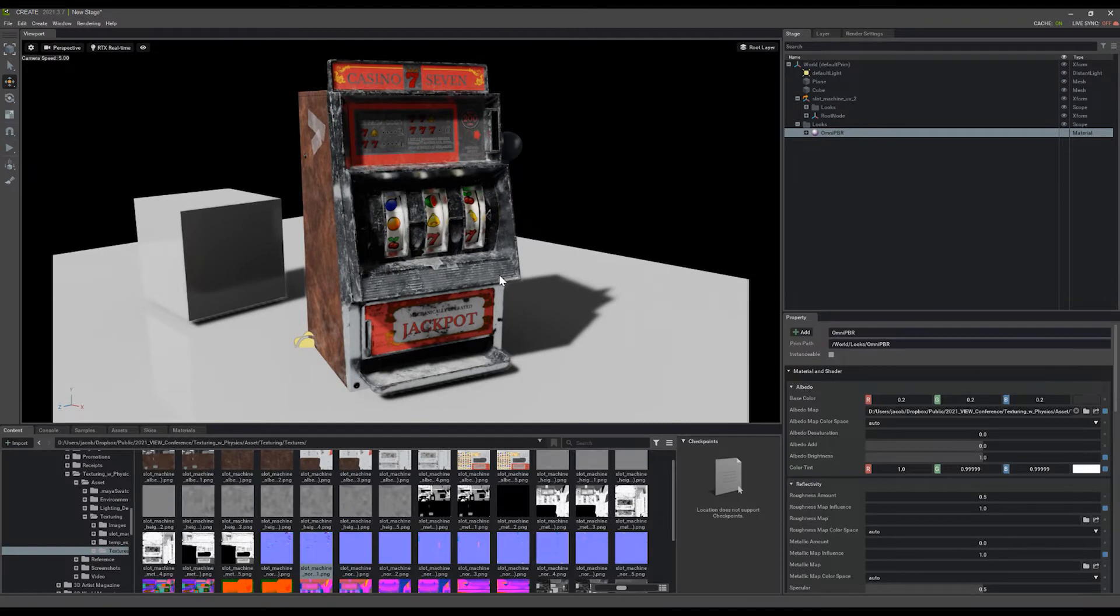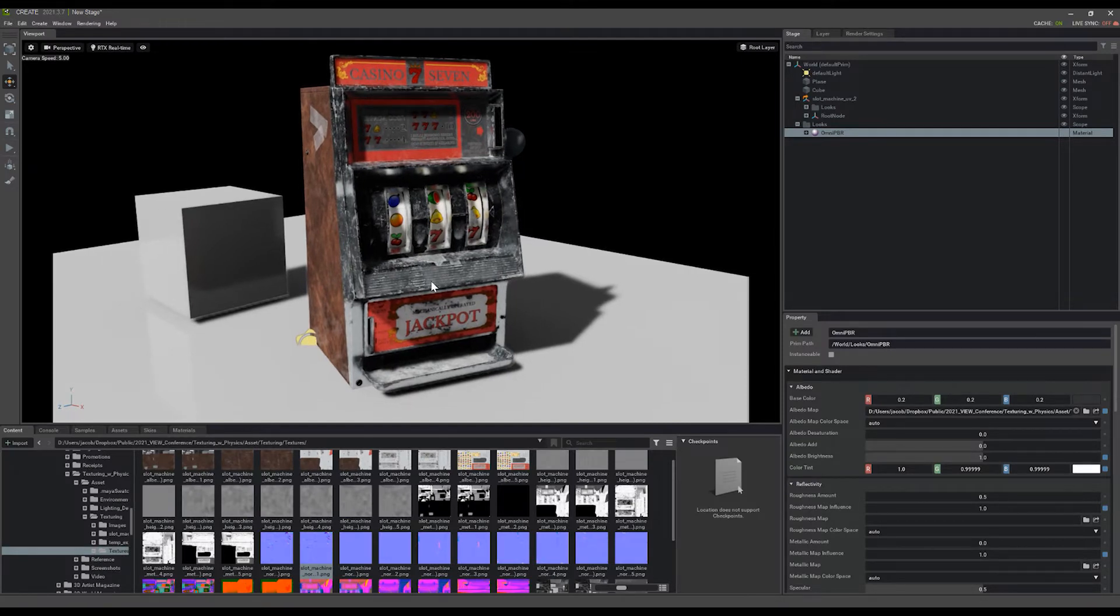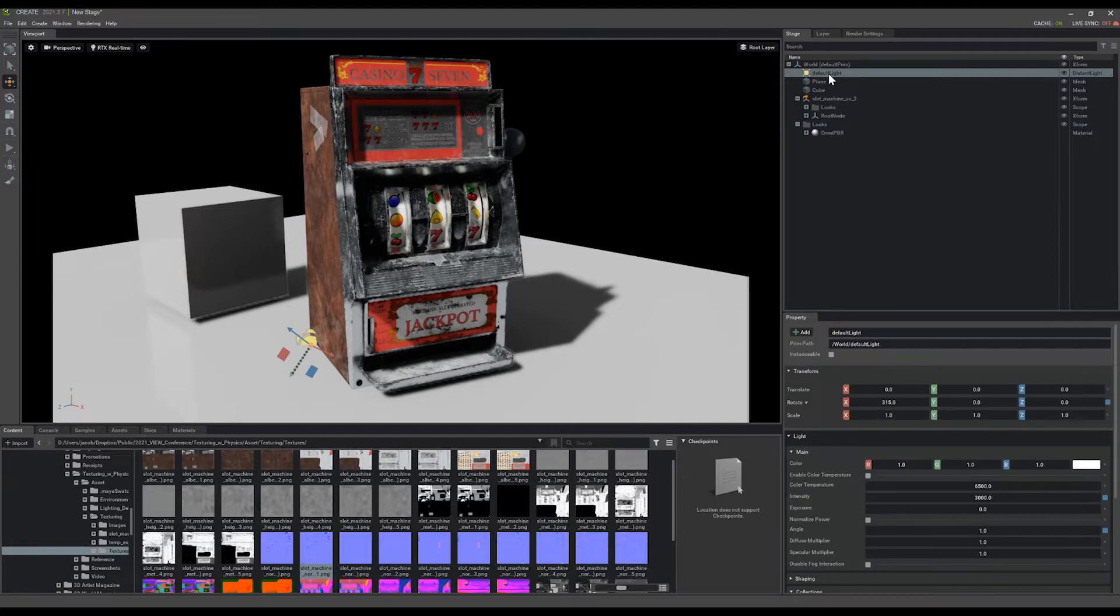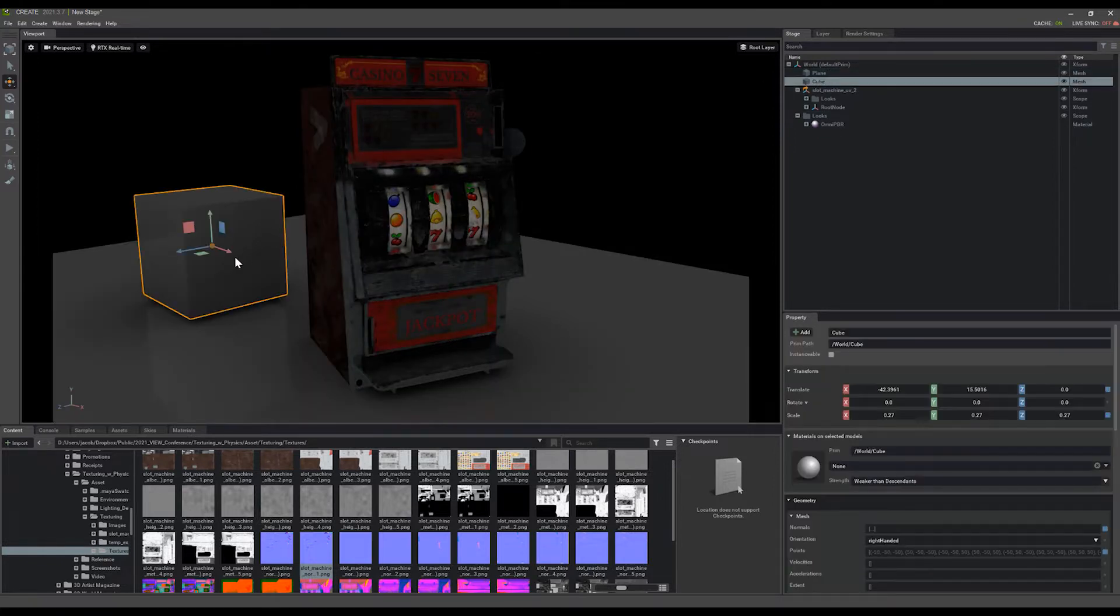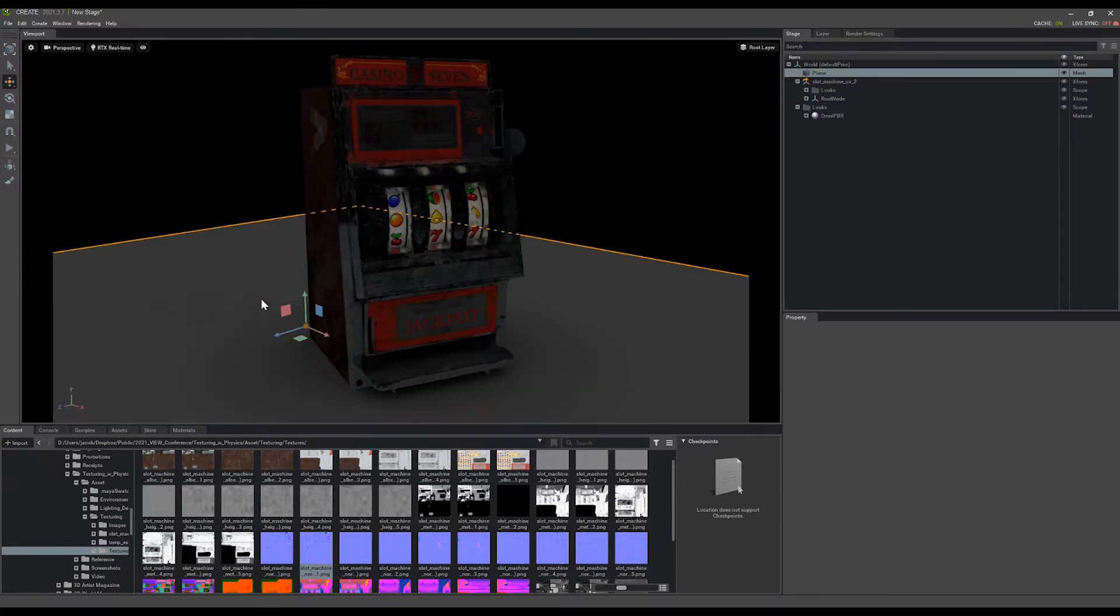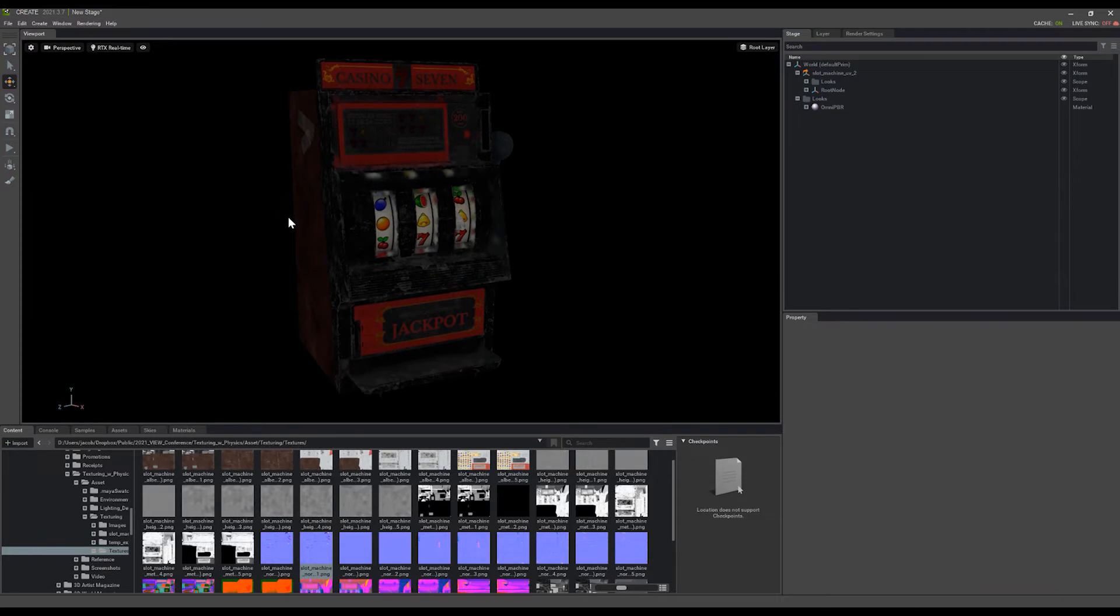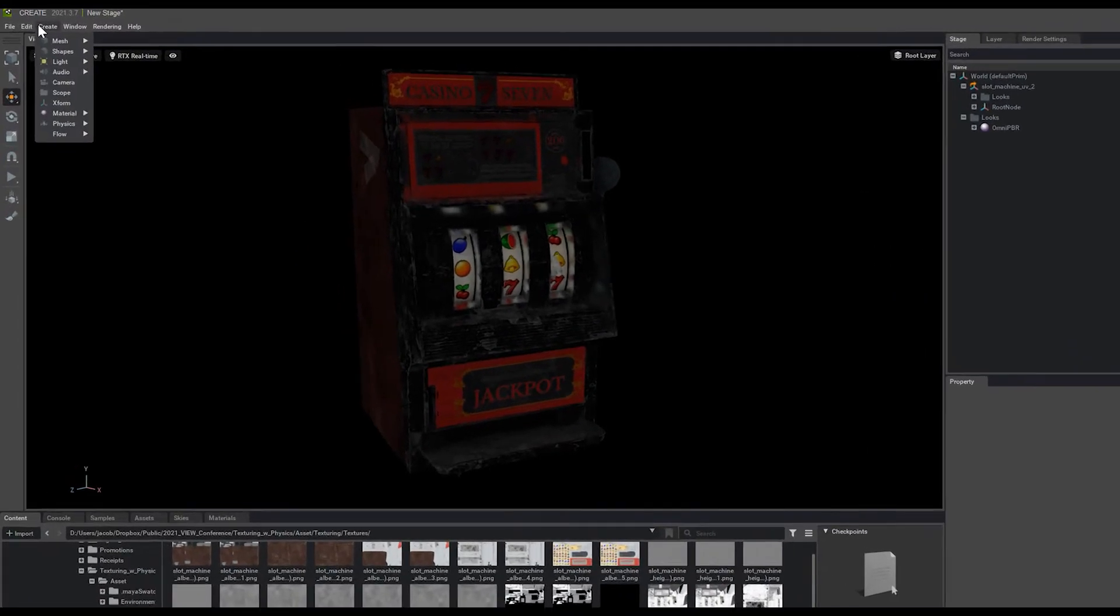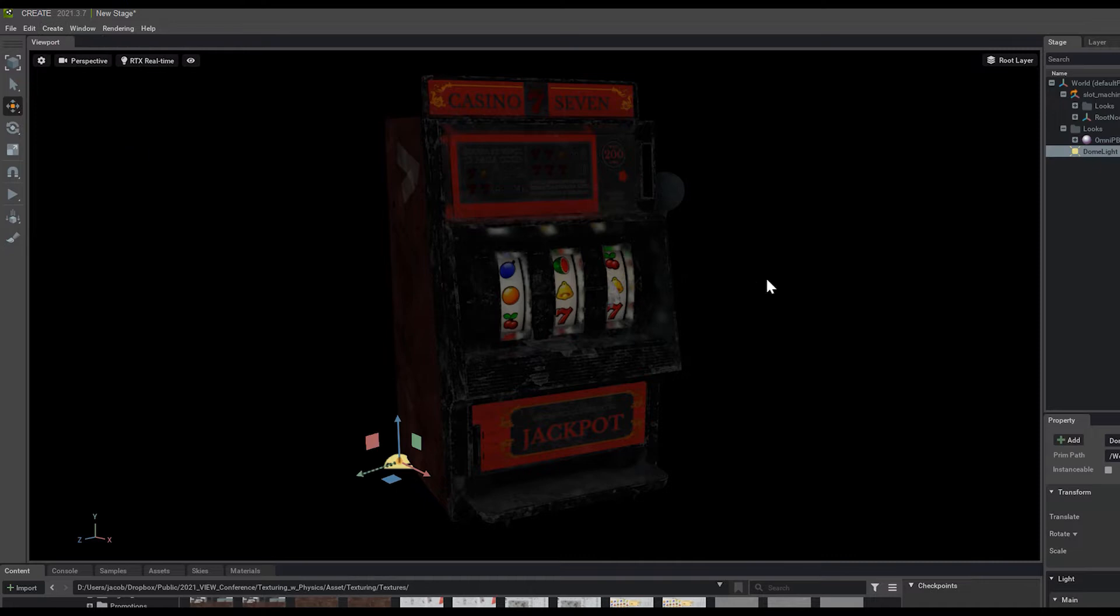So this asset still looks pretty bad for now just with the lighting setup we have. I'm going to go ahead and delete this default light here, delete some of these planes and the box that I created, and create a dome light. So under the top I'm going to create light and dome light.